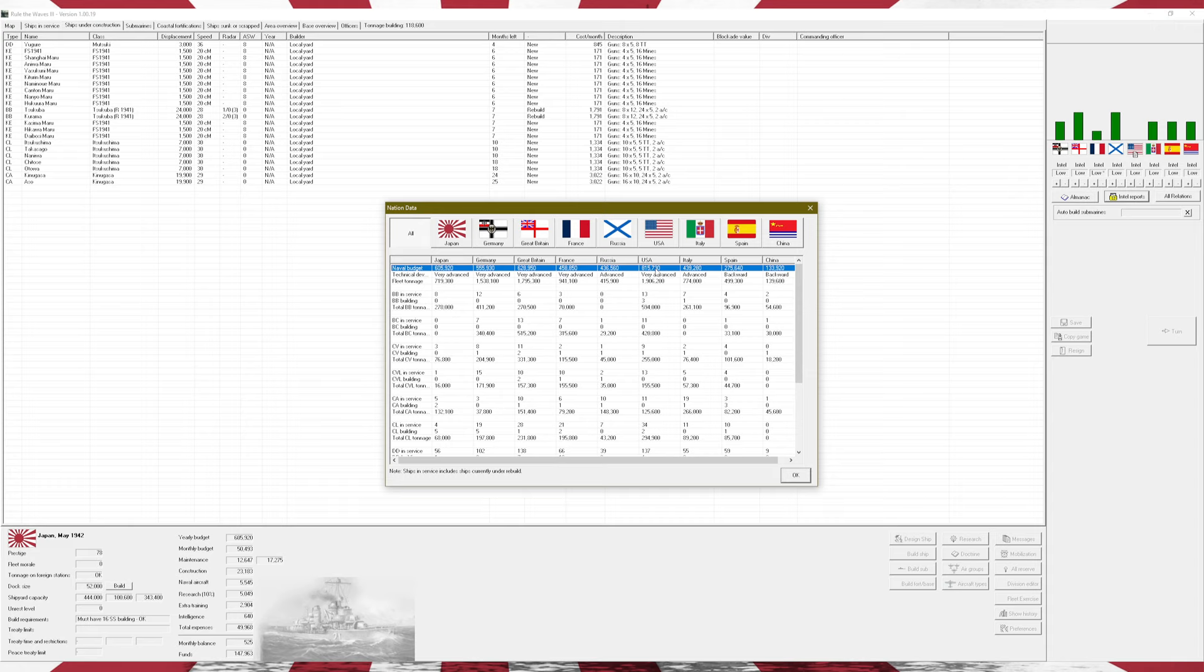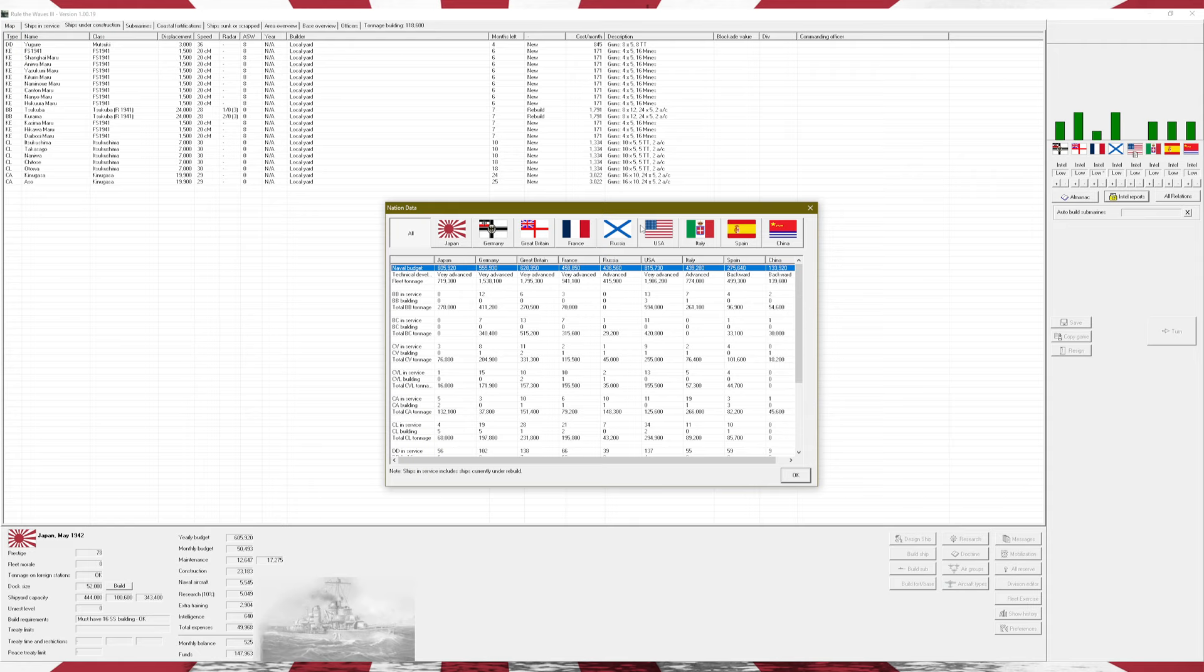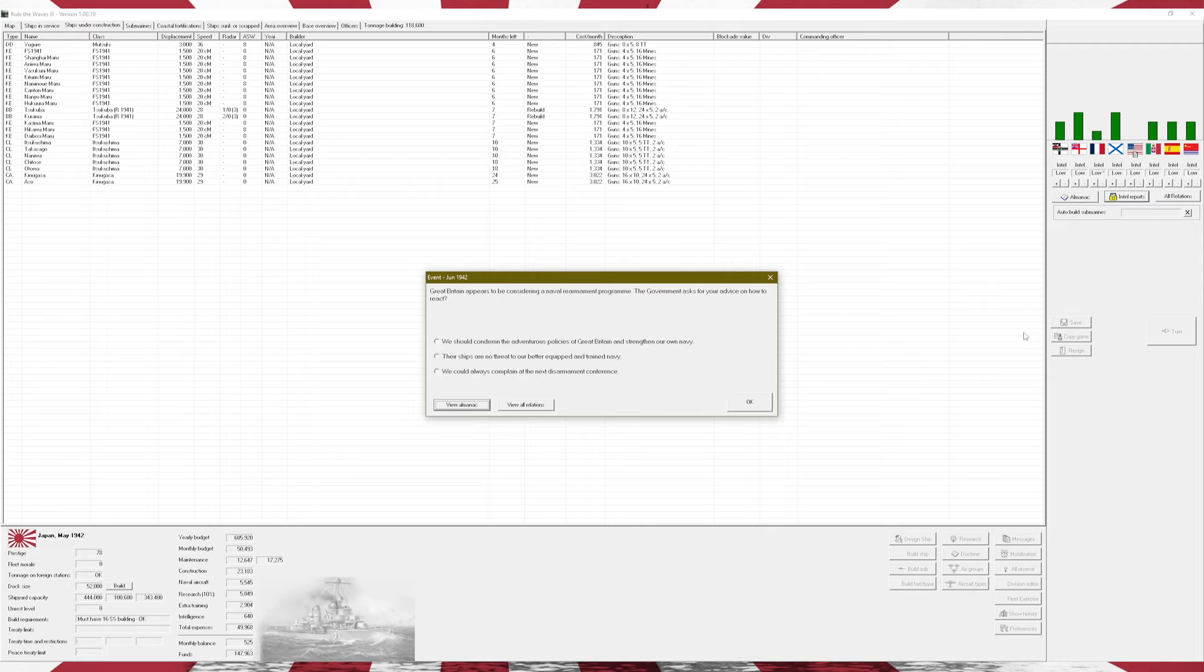Behind Great Britain and the USA. The USA is way out in front. They're literally beating Britain's budget by like 200,000. That is an absolutely ridiculous budget that they have. Behind us is Germany, followed by France, then Italy, then Russia. Then Spain and China.